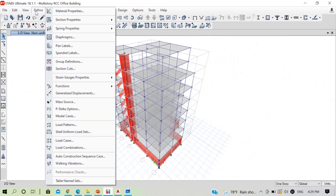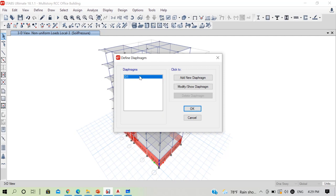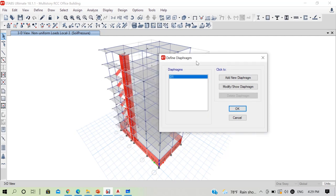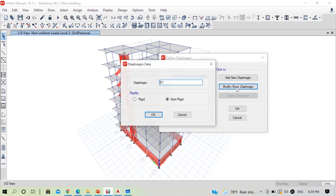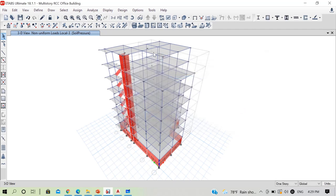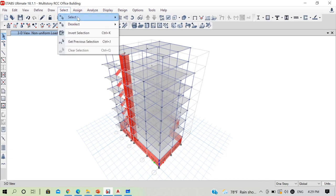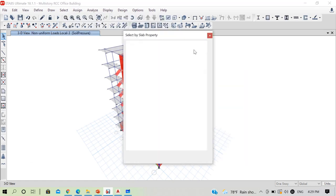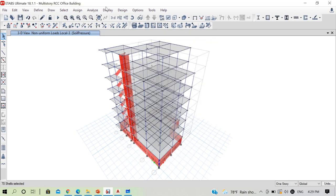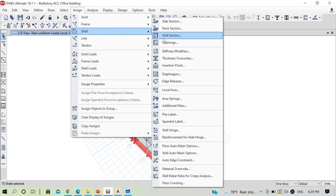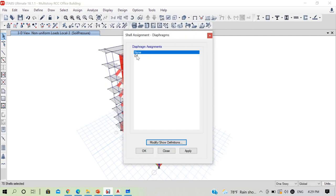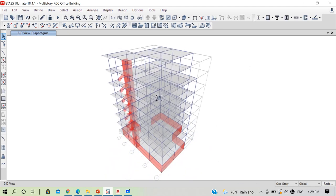So all these clauses confirm we need semi-rigid diaphragm. Go to Define > Diaphragms, left-click and modify the diaphragm — instead of rigid, select semi-rigid and click OK. Then select all slabs using Select > Properties > Slab Section, select Slab 125, go to Assign > Shell > Diaphragms, select D1, and click OK. Diaphragms have been assigned.